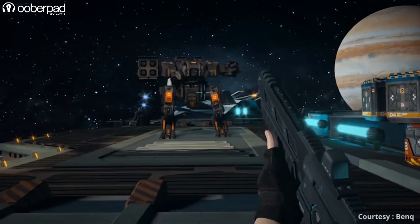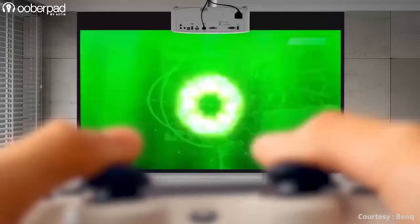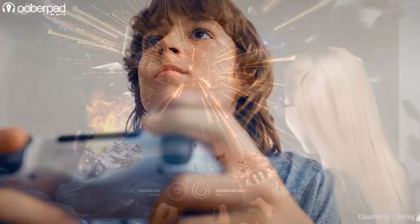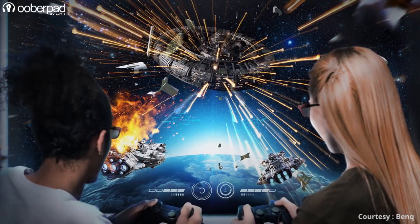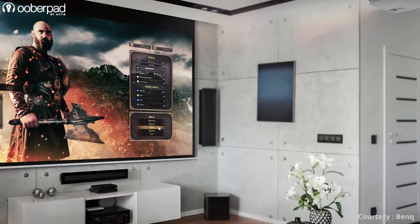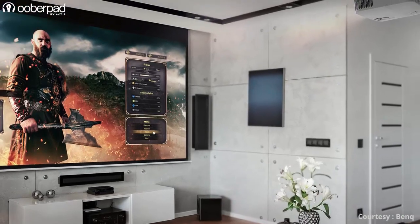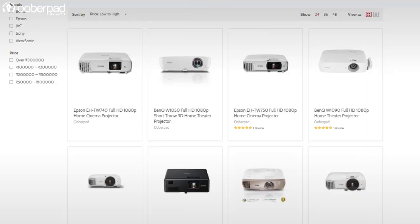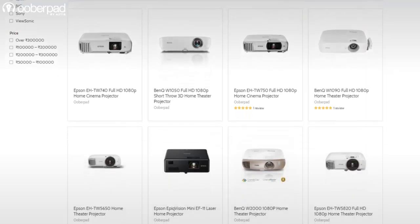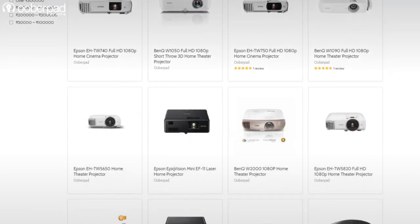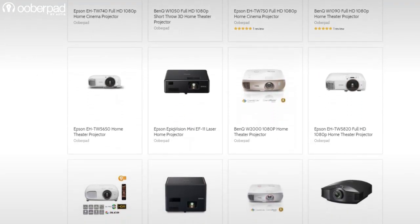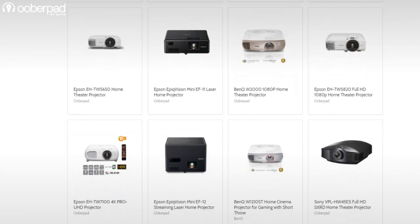As you may have realized, input lag is a concern largely for gamers. So if gaming is your main requirement, opt for a projector specially designed for gaming. Also, go for a model with the highest native resolution from a leading brand. If you need any further assistance on buying a multifunctional projector for your home entertainment needs, feel free to get in touch with Uberpad support.